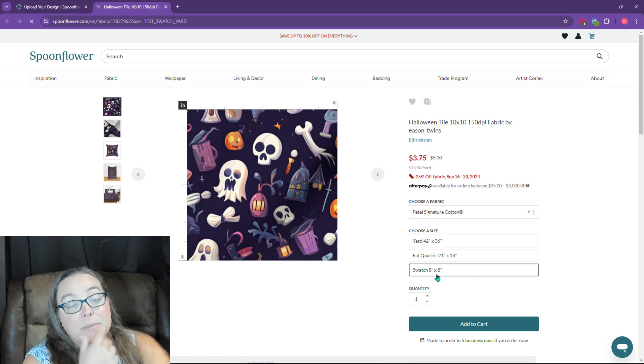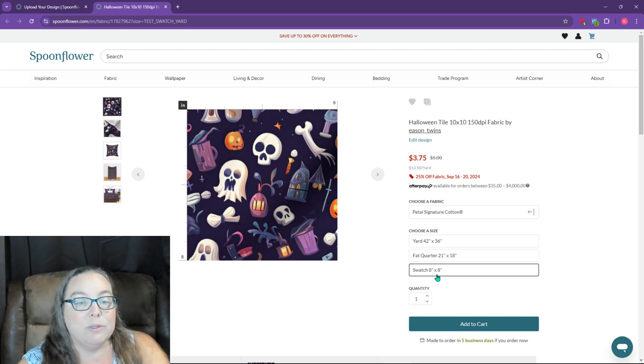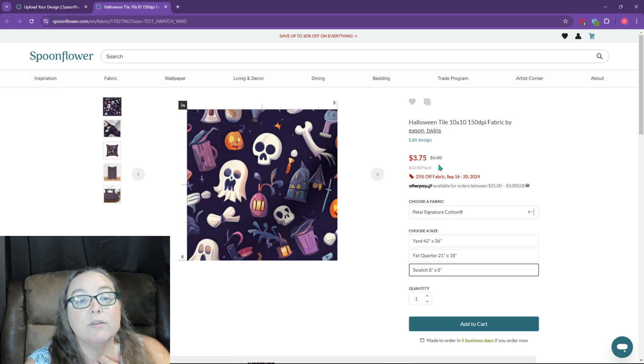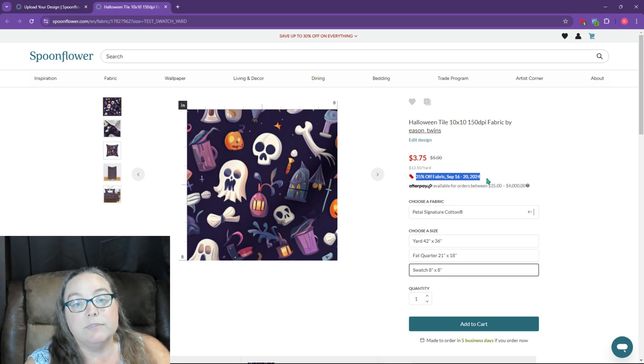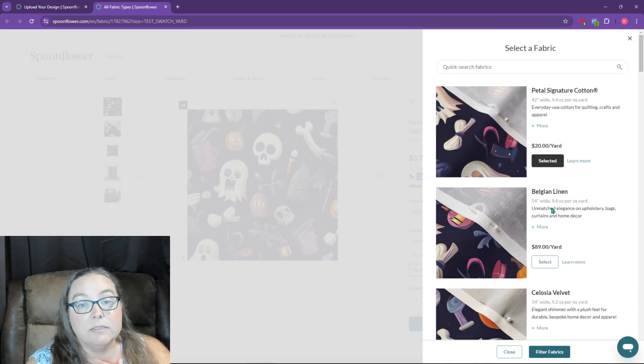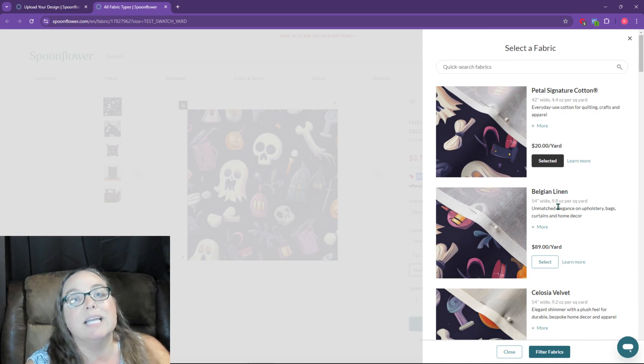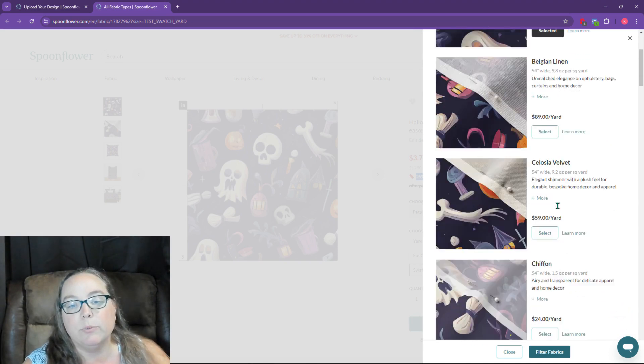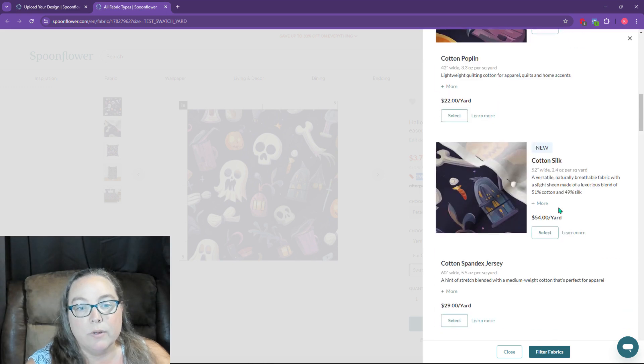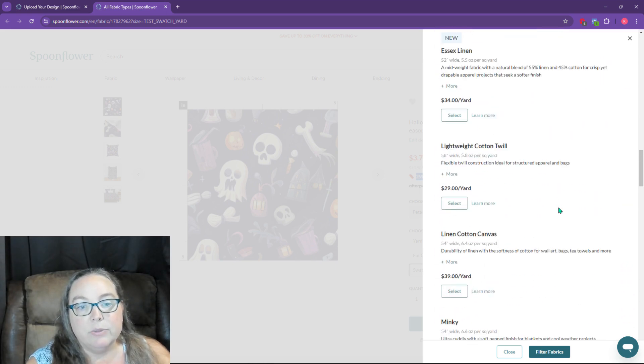It might, but it might not. So I don't know. Do I really want a swatch or, you get $3.75 right now, it's 25% off September 16th through 20th. And then you can choose which kind of cotton design you want, or what kind of design and what fabric you want.